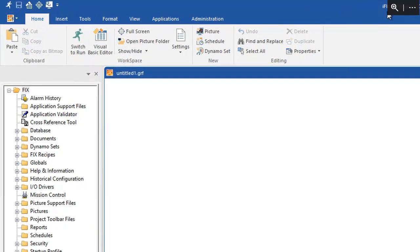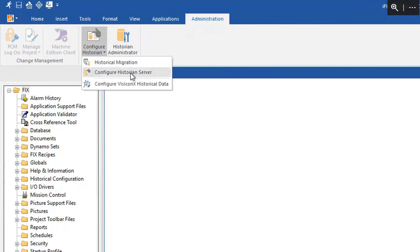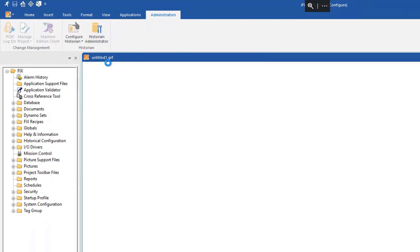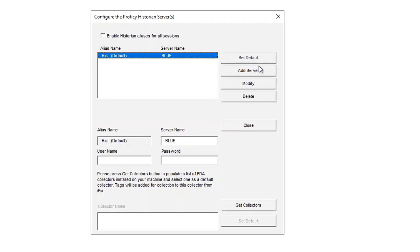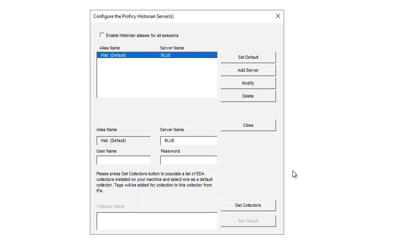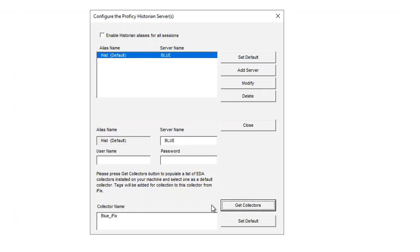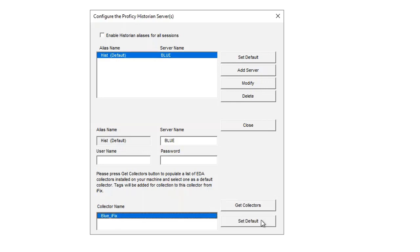And this is the last step. So you're going to select Configure Historian Server. And then in this dialog box, click the Get Collector button. Select the iFIX collector name. In this example, mine is blue underscore iFIX. And then click Set Default to set the selected collector as the default collector.